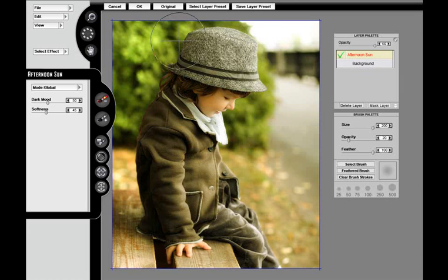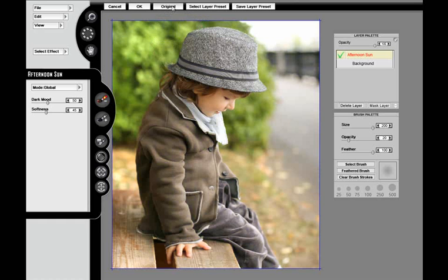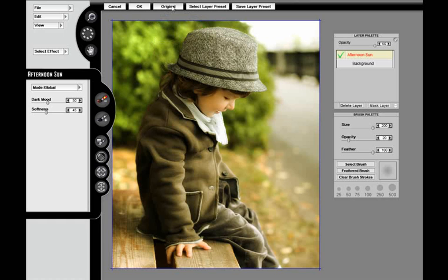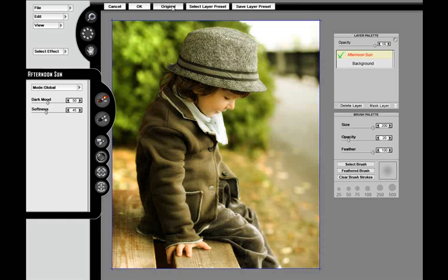There are 60 filters in Mystical Tintone and Color. The first one I'm choosing is Afternoon Sun. As you can see, this effect has been applied to my image.